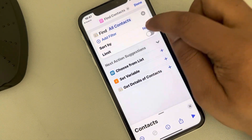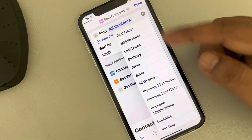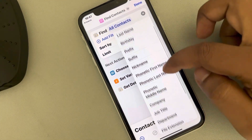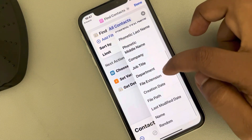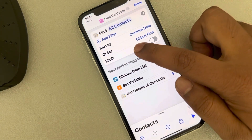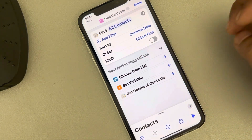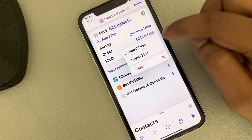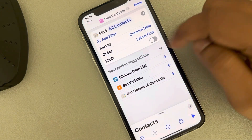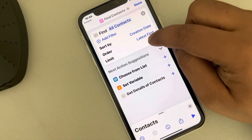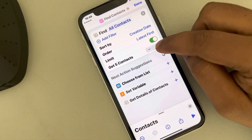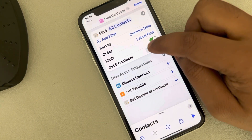Now tap on 'Sort by' — a menu will pop up and you have to choose 'Creation Date', tap on it. Then in the Order option, tap on it and choose 'Latest First'.